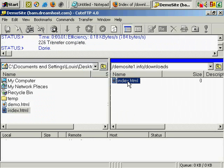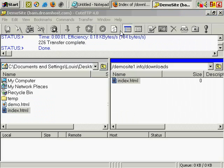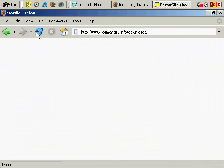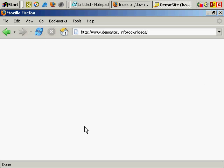There it is. Back to the browser. Refresh. So now, instead of a directory listing, I get a completely blank screen so I can't see what's in this directory.